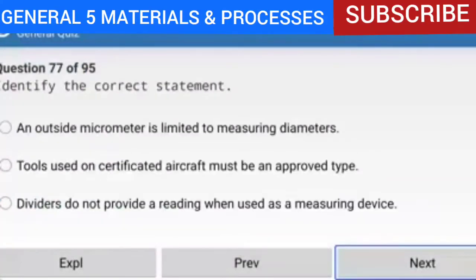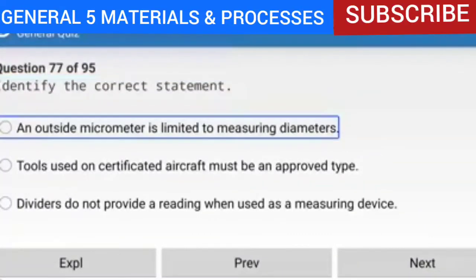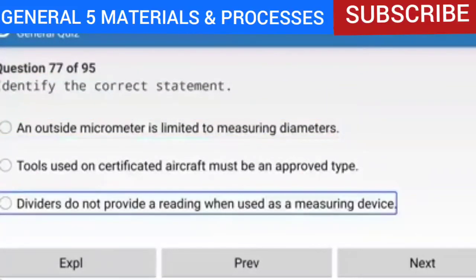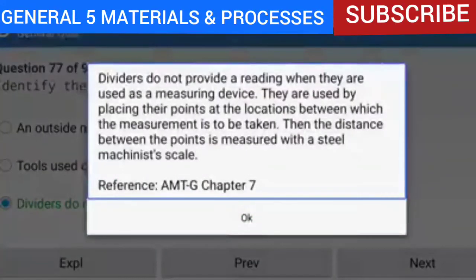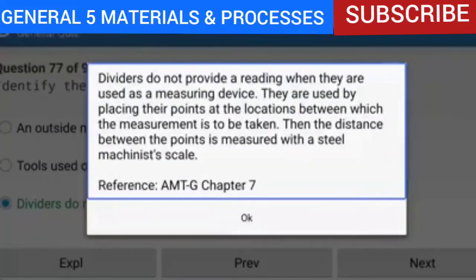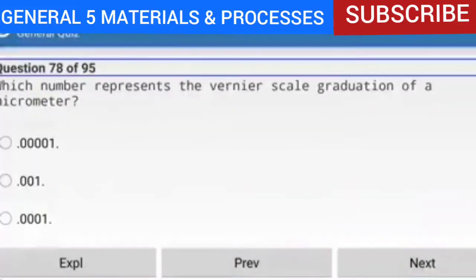Question 77 of 95: Which is a correct statement? Dividers do not provide a reading when used as a measuring device. Dividers are used by placing their points at the locations between which the measurement is to be taken, then the distance between the points is measured with a steel machinist scale.